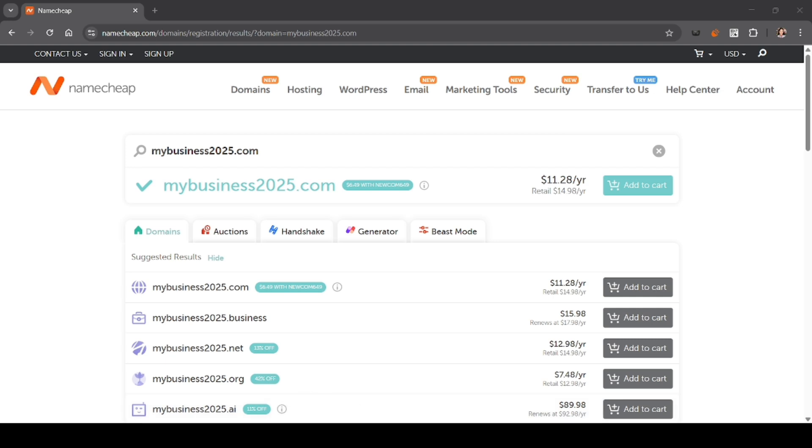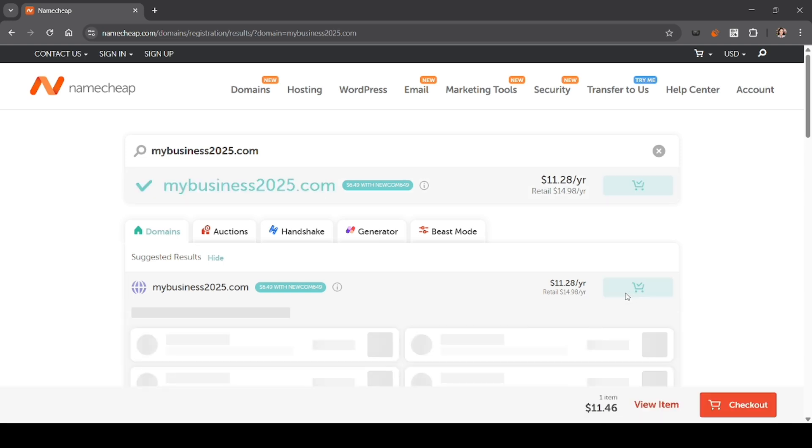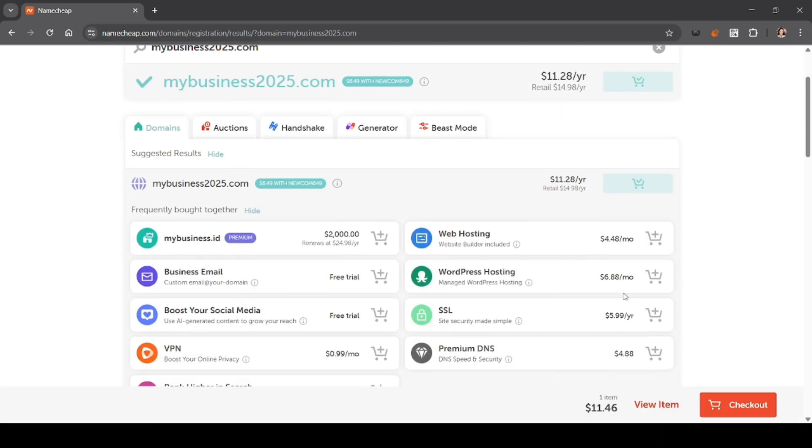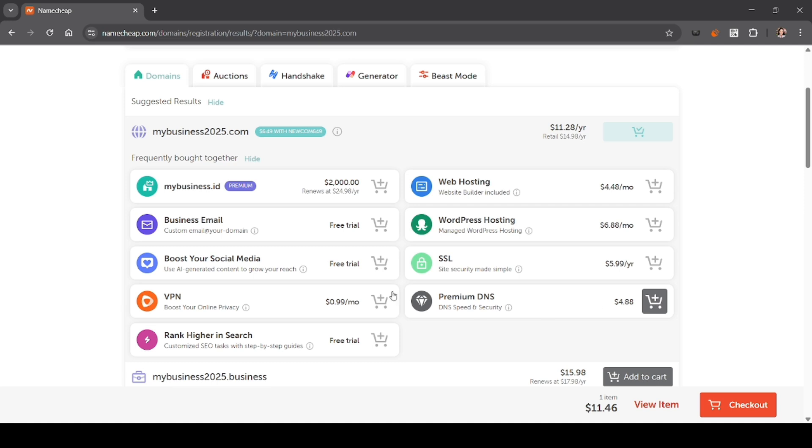If the domain is available, you can click the add to cart button beside it and then check out. You can still scroll down and add another domain if you want to check out two domains.